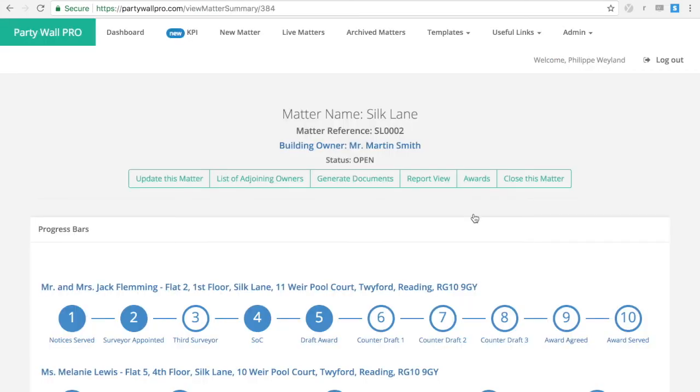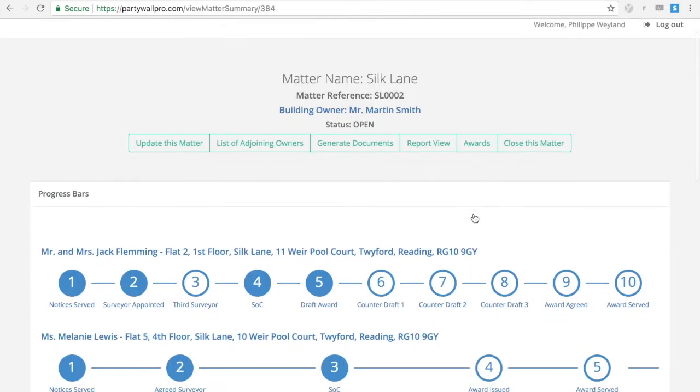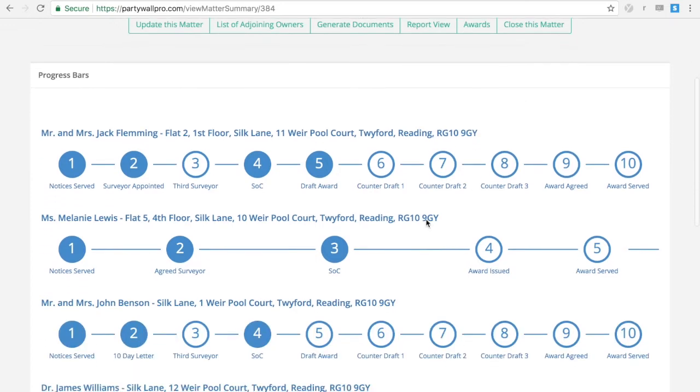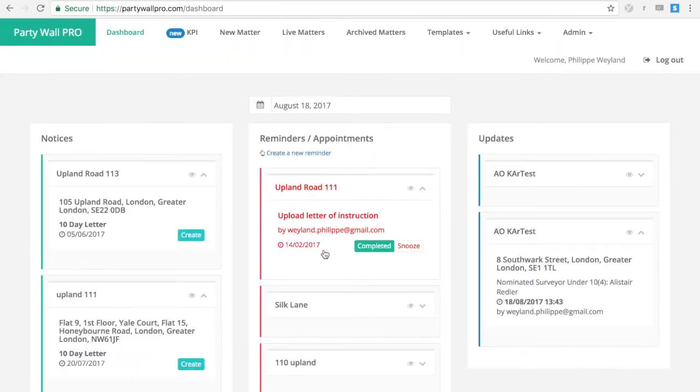If you click on it, it will drill down into the matter with all your adjoining owners, showing you exactly where you are and what needs to be done.